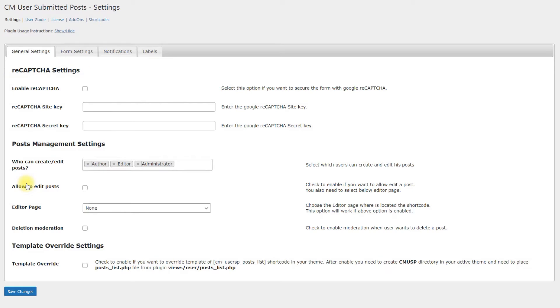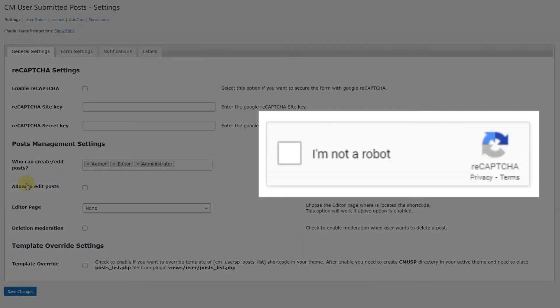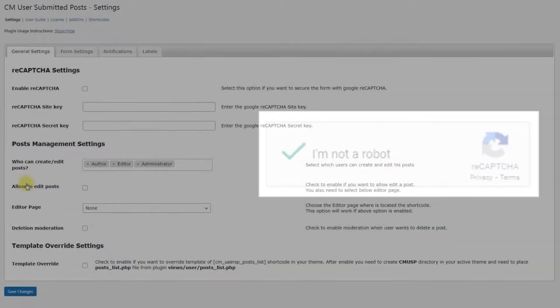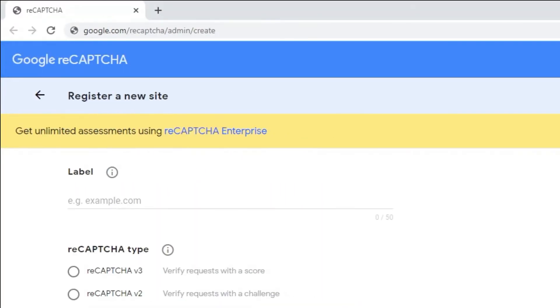ReCAPTCHA settings. ReCAPTCHA is a test designed to filter bots, so it is recommended to turn it on and configure. That way you can restrict your site from undesirable content and overloading. It is very easy to configure. Head to the Google ReCAPTCHA page.